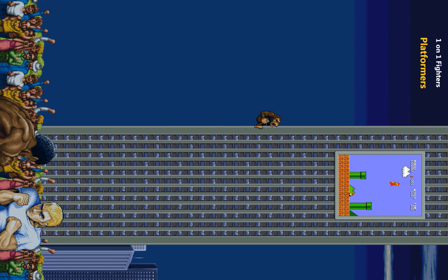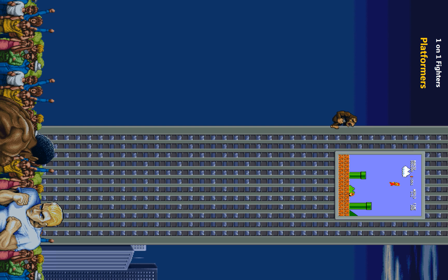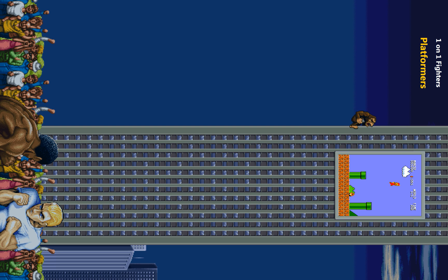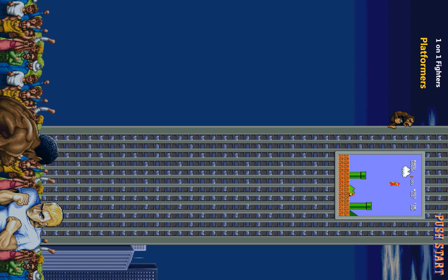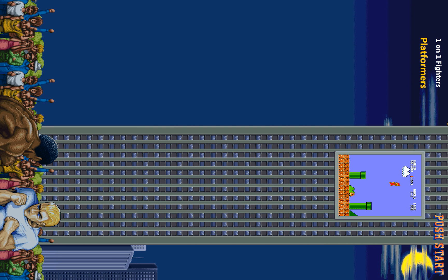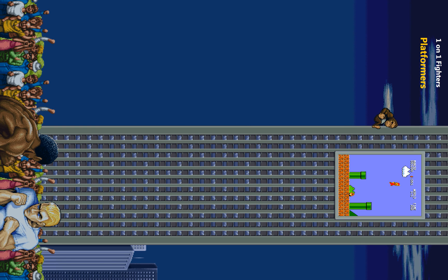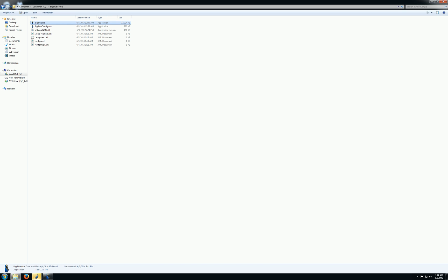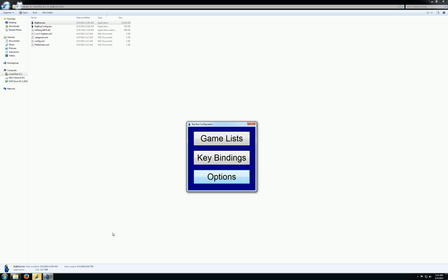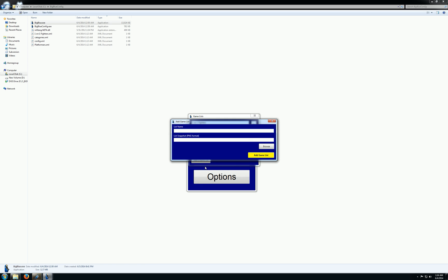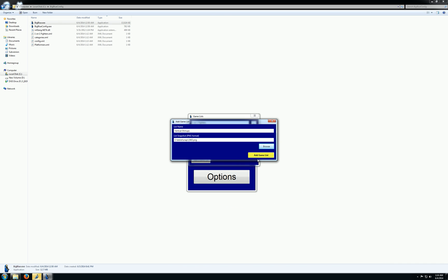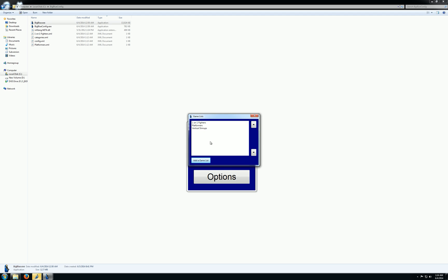Of course, the images are stretched because Big Blue's snapshot area actually changes the 3-4 aspect ratio so that you can have snapshots of vertically-oriented games without stretching them. So we would have to get some real stuff in there. So just to show you how that would work, let's do vertical shoot-em-ups. And I'll just put in a picture of 1942 or something for the snapshot. Or 1943. Okay, so now I have vertical shoot-em-ups.